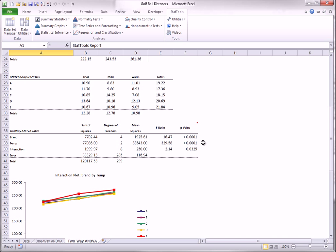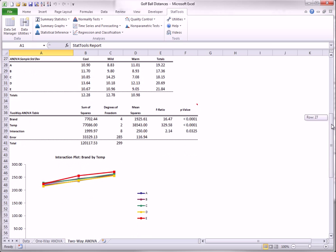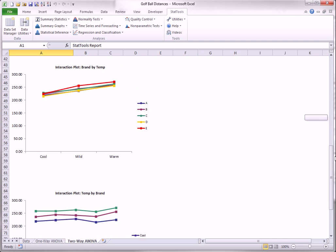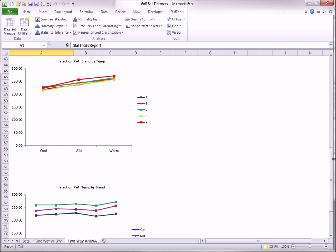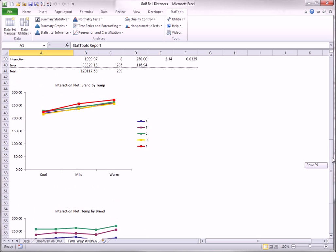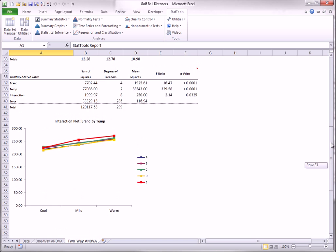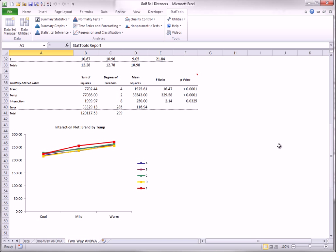StatTools provides two similar charts of interactions. If there are no interactions, the lines in either of these charts will be parallel. Although the interaction effect in this case is significant at the 5% level, the lines in each of the charts might be judged to be parallel for all practical purposes.